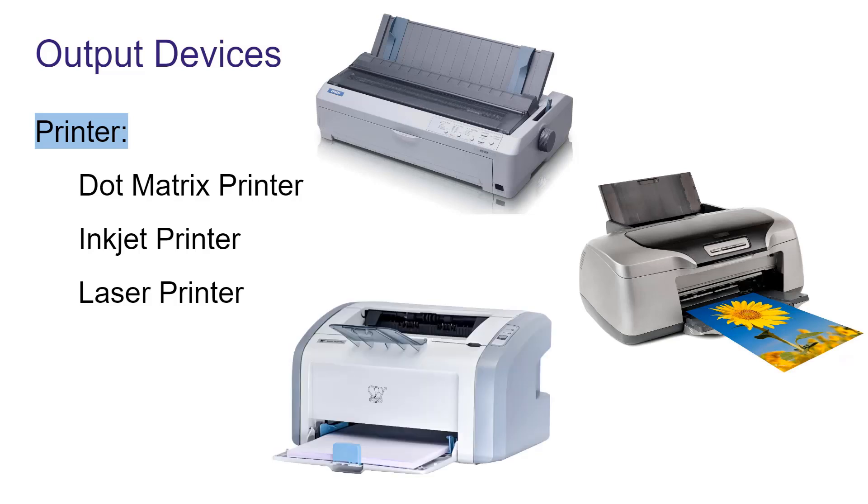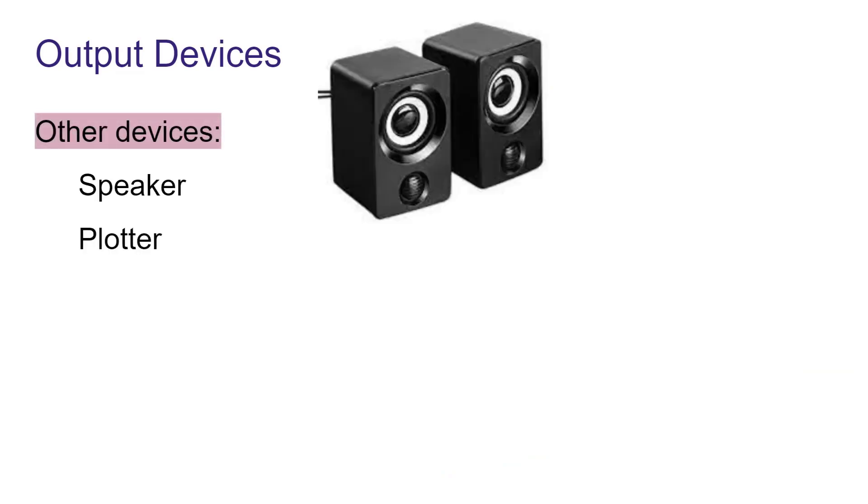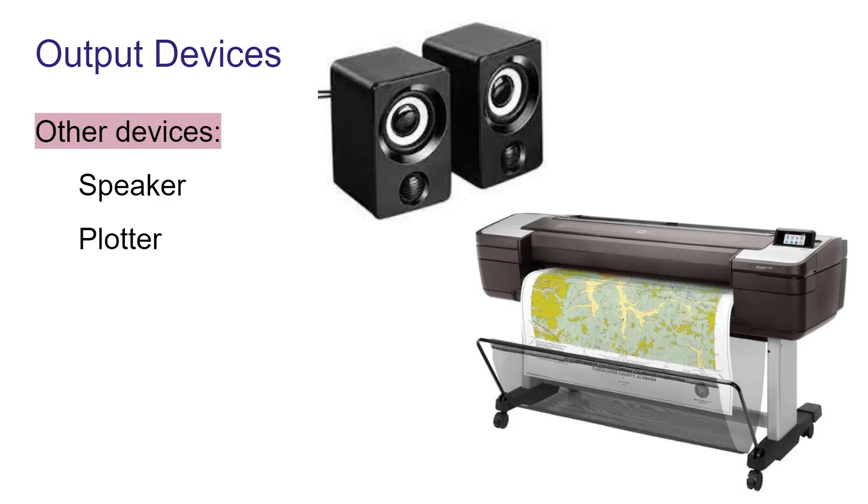Generally, we use any one of them. And other output devices are speaker and plotter. Speakers are attached to computer to listen audio from the computer system. This is a plotter. This is one kind of printer which prints these types of large prints.